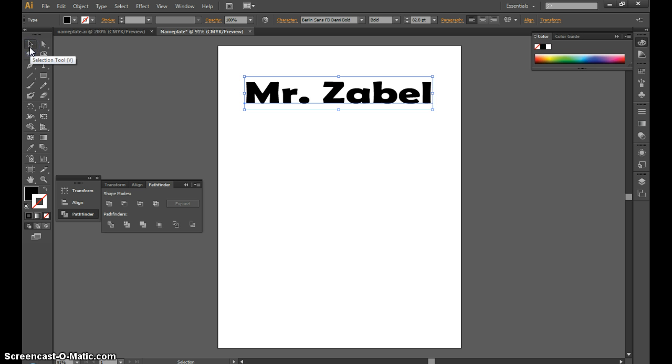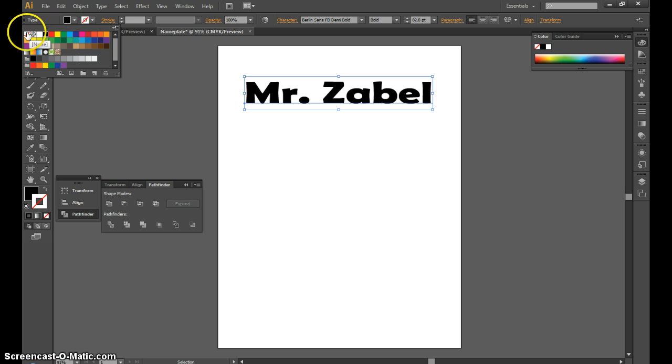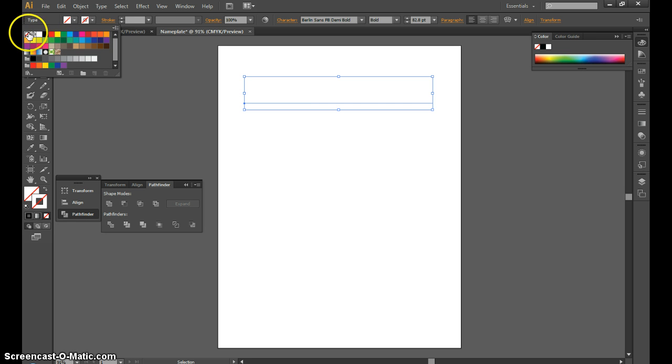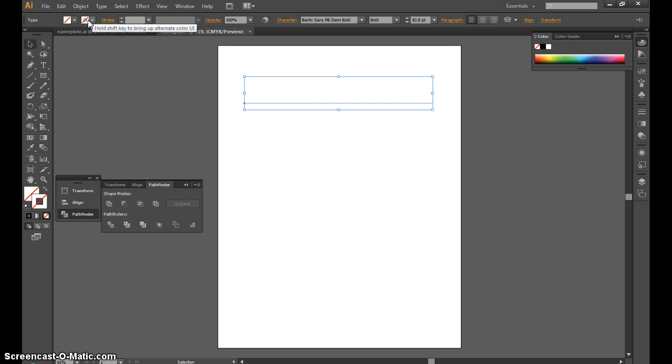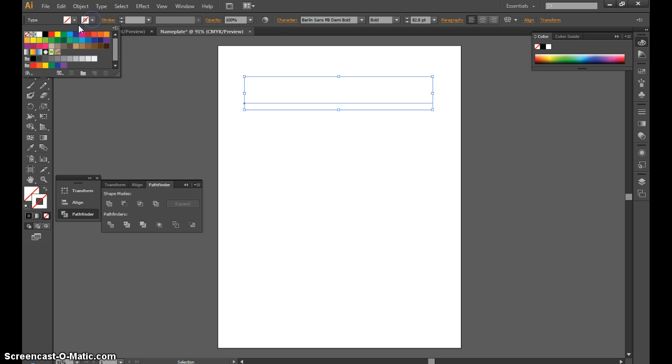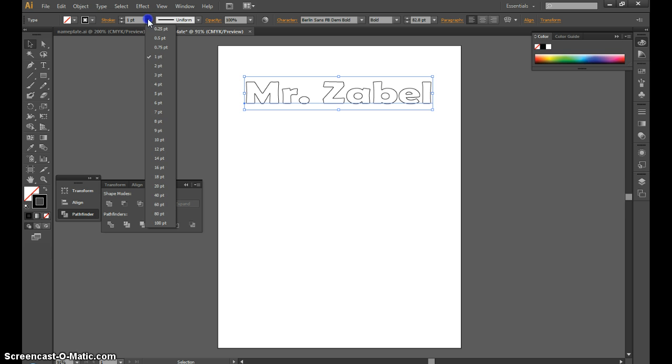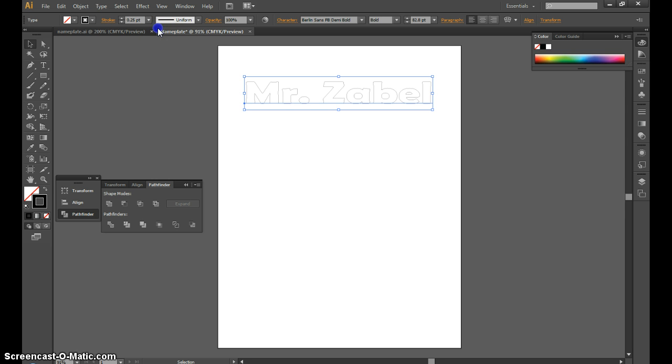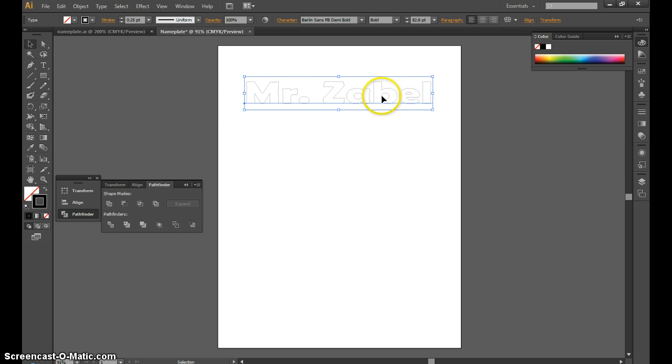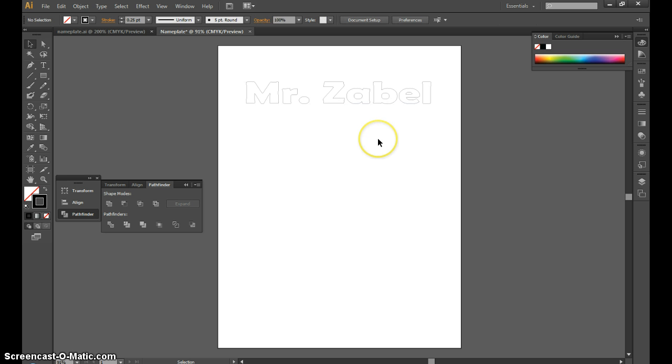Next, I'm going to select the selection tool. I'll turn off the fill because I don't want the inside filled in, and turn on the outline. I'm going to make that outline very thin. That's going to help with the laser when we start cutting. I'll use a 0.25 point outline.